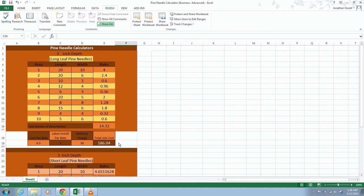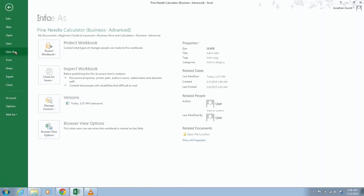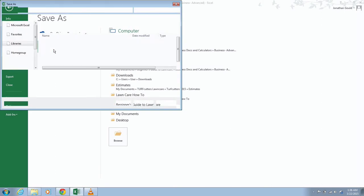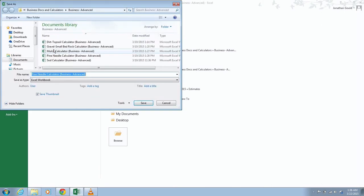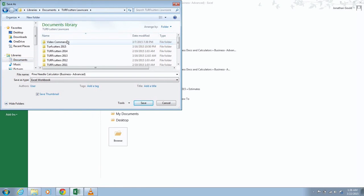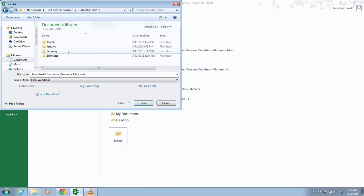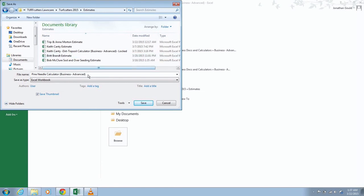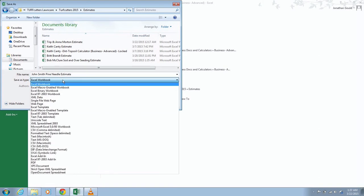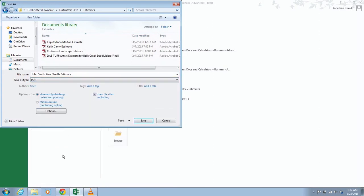It's very simple to do. When you're done, just go up here, hit file, save as on your computer. If you have the Office 365, you can save it to your OneDrive. Then I would go to your actual documents or your business. I'm going to go on where my business would be under estimates. Then I'm going to save this as, you know, John Smith, Pine Needle Estimate. Then instead of saving this as an Excel workbook, save it as a PDF right here and click save.